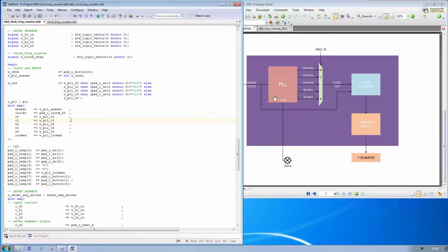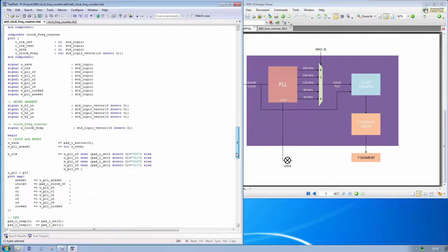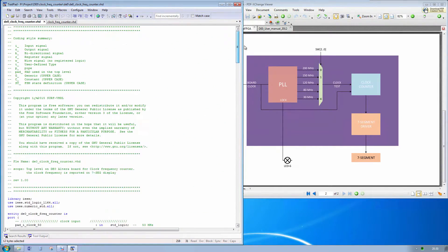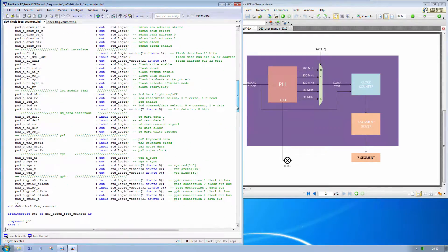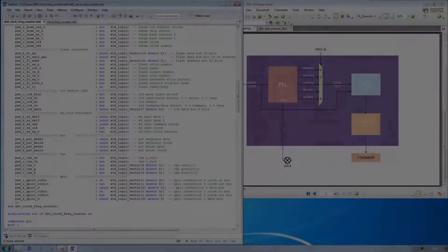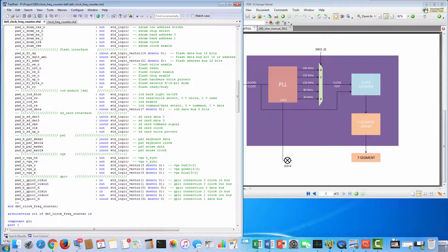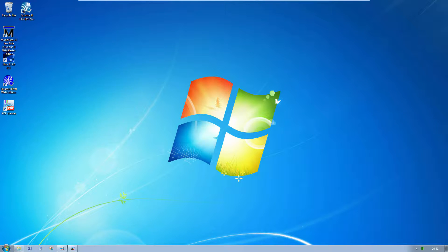The lock pin of the PLL is mapped on LED 6. Now we will see how to implement the PLL using the Quartus MegaWizard plugin. Let's see how to define a PLL in Quartus.